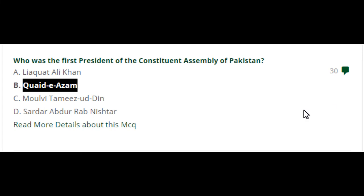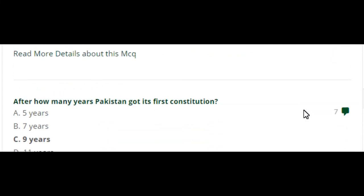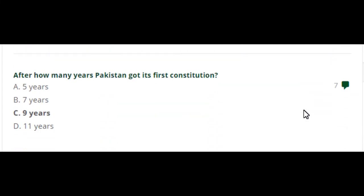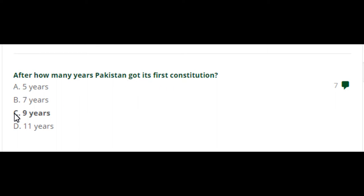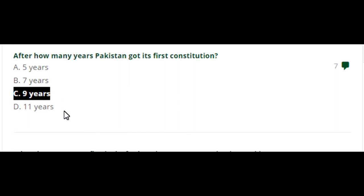The next question: after how many years did Pakistan get its first Constitution? The correct option is C — after 9 years, Pakistan got its first Constitution.